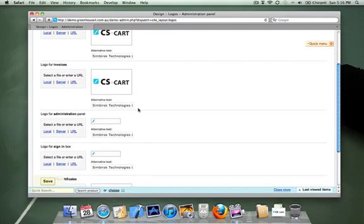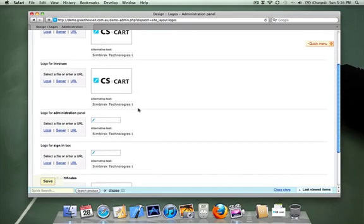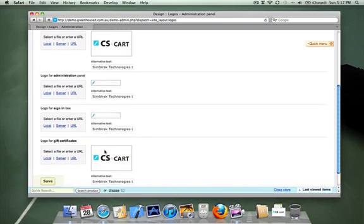Customers aren't going to see that, so if you want to leave it by default, that's perfectly fine. And a logo for the sign-in box for the administration panel. Same deal for that one.